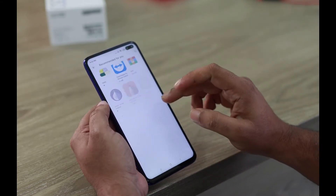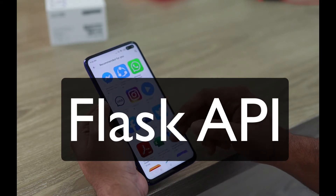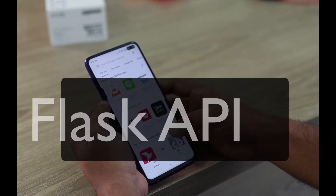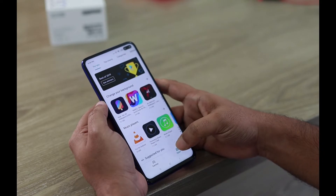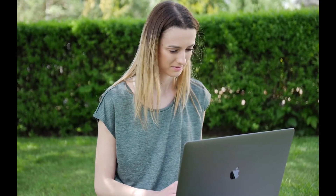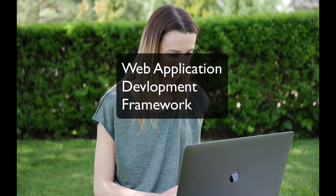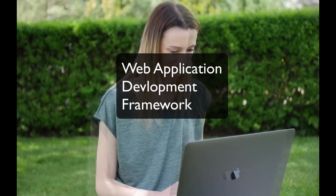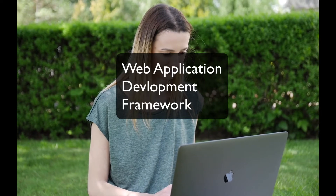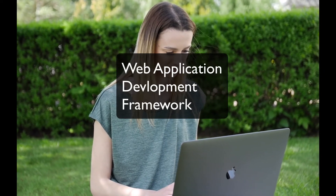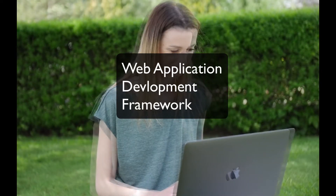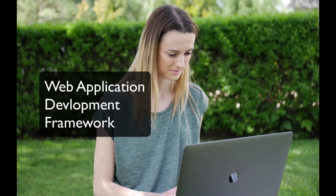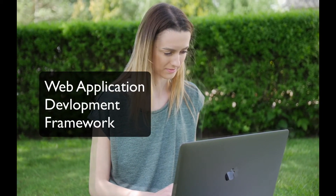We're going to create our own Flask API. In order to do that, there are some things we need to understand, and one of the main things is what is called a Web Application Development Framework. So far we know what API is, so let's understand what a Web Application Development Framework is. Let's break this phrase down — we know what a Web Application is.